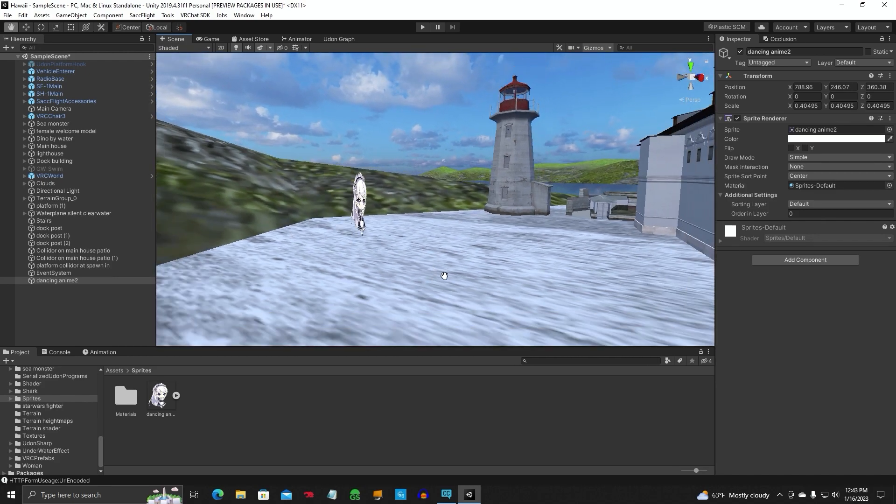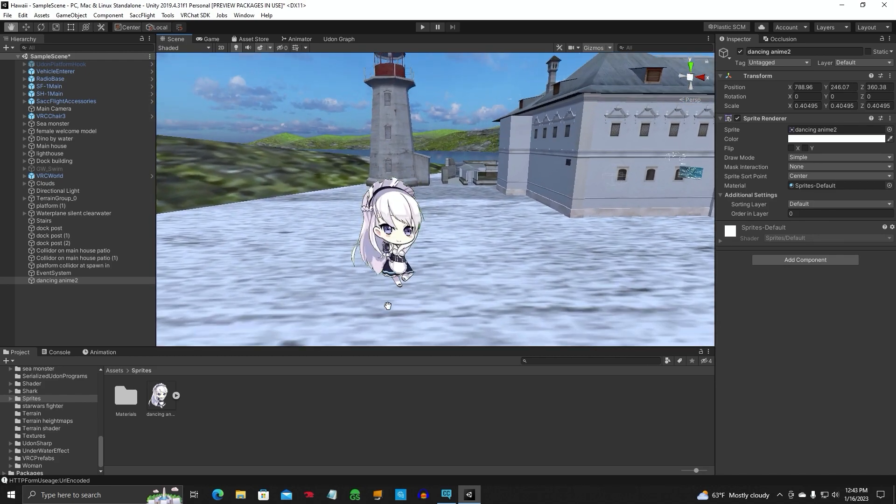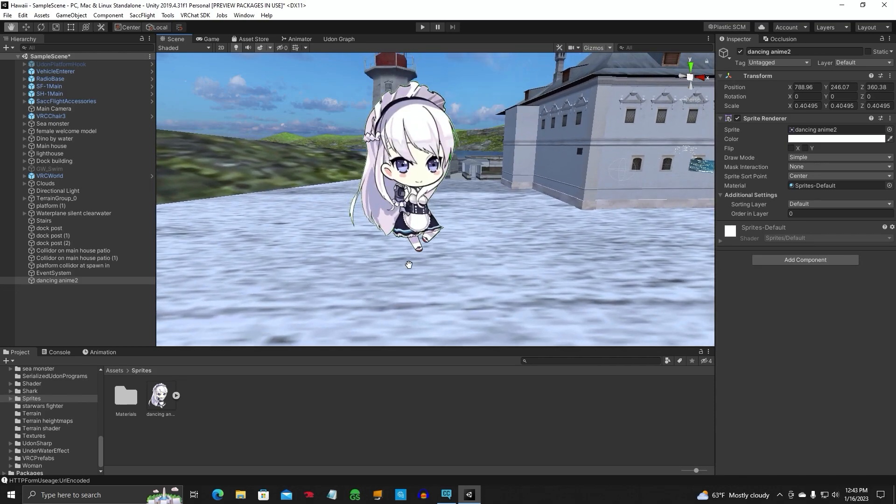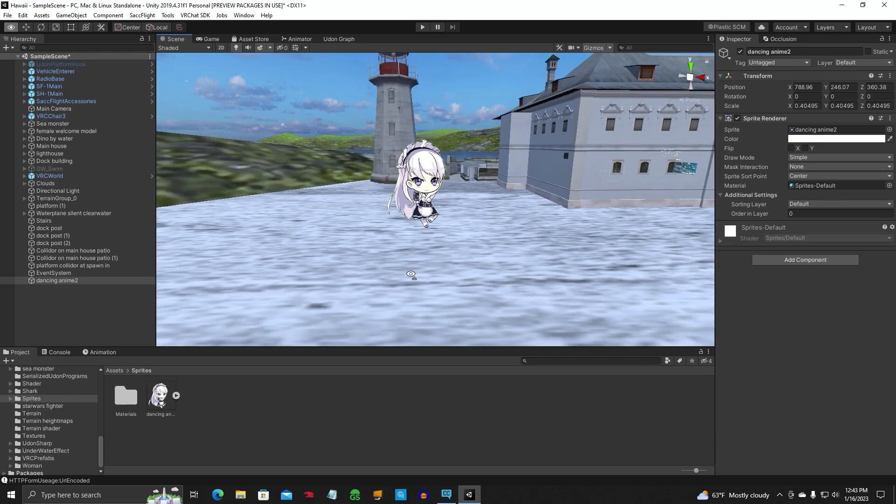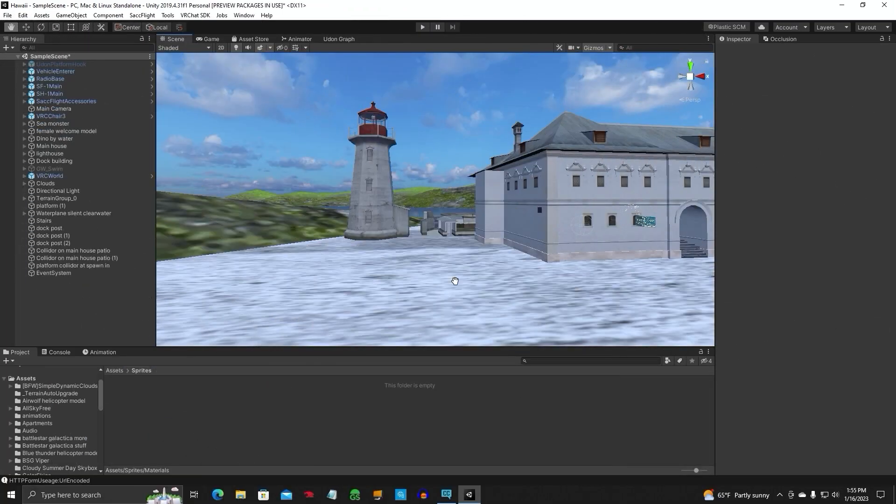So that's how to do a single sprite image in Unity for your world. And it doesn't have any collider on it, so you don't have to worry about running into it.